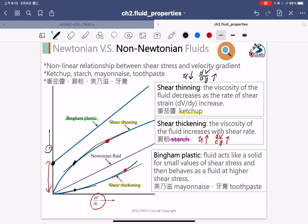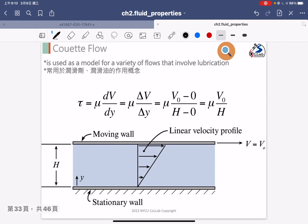To summarize: without the viscosity equation, it is very difficult to define whether a fluid is Newtonian or non-Newtonian. Keep in mind the definitions shown in this slide for how to distinguish Newtonian from non-Newtonian fluids. Next, I will move to another famous flow called Couette flow.